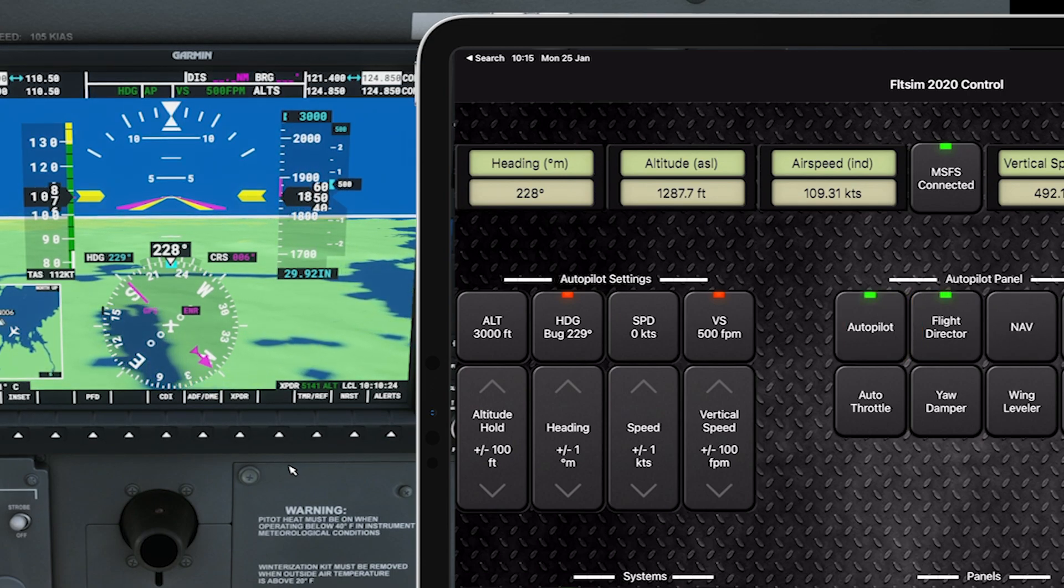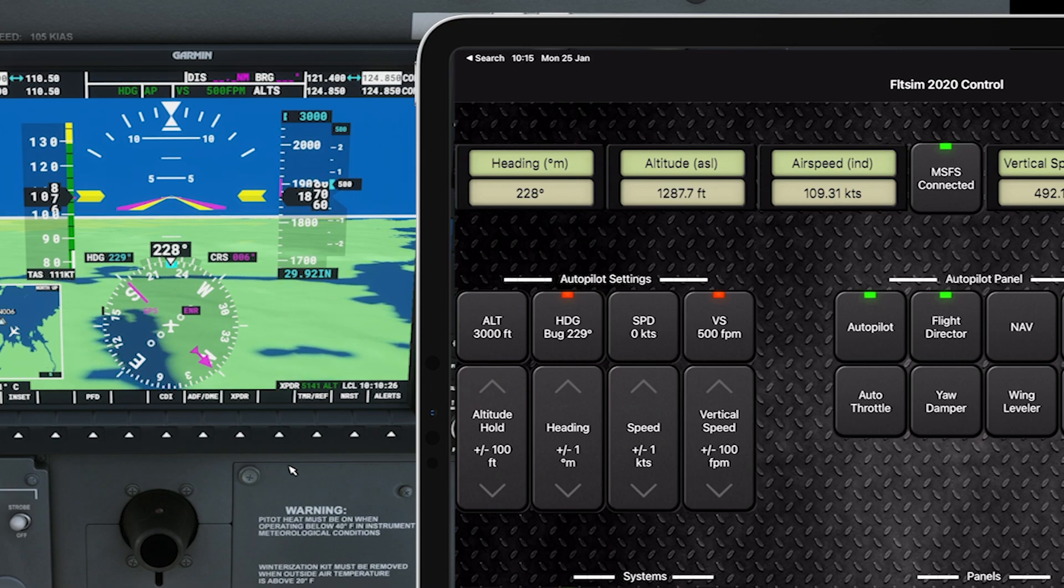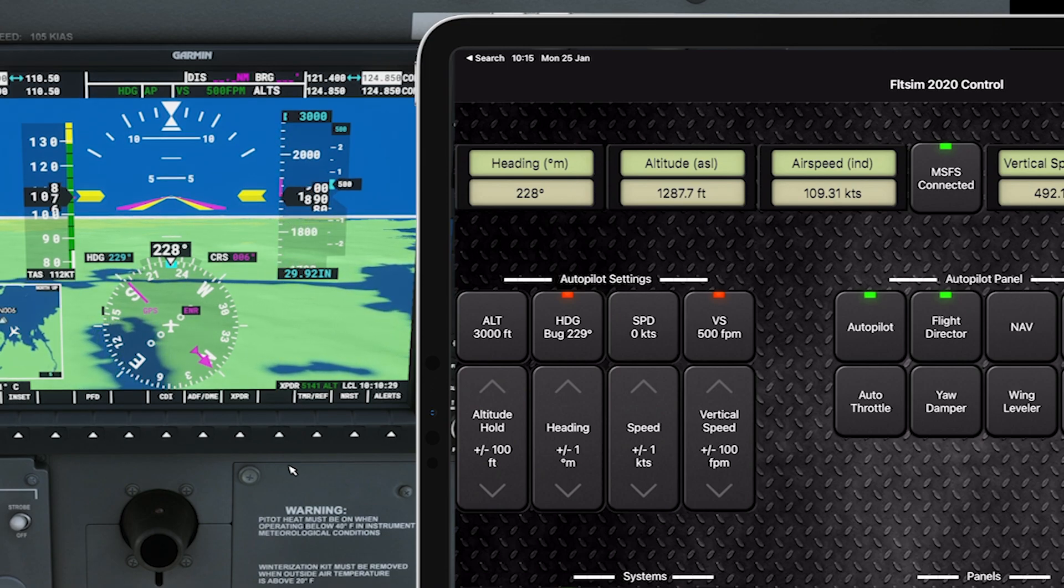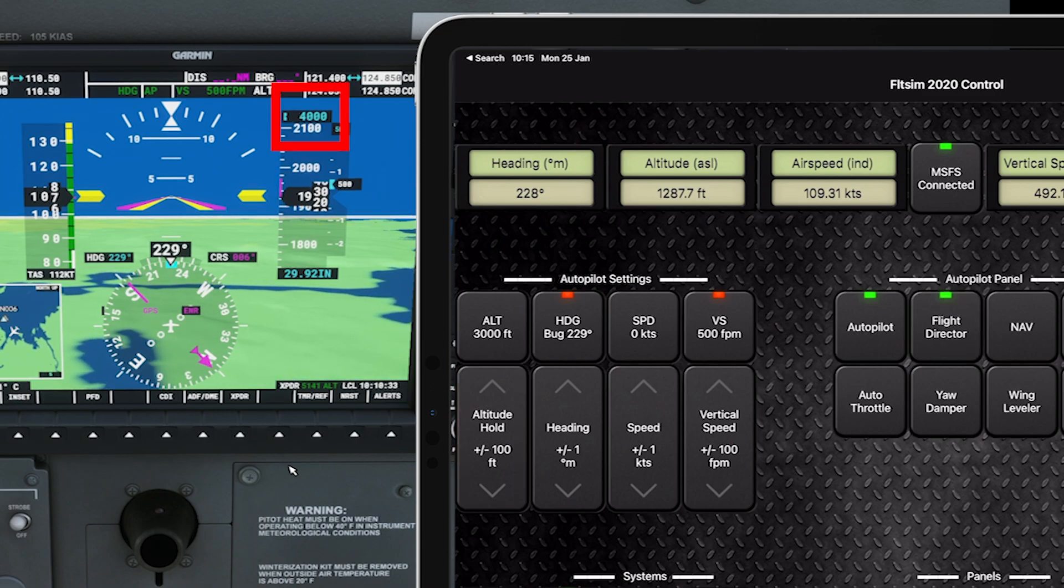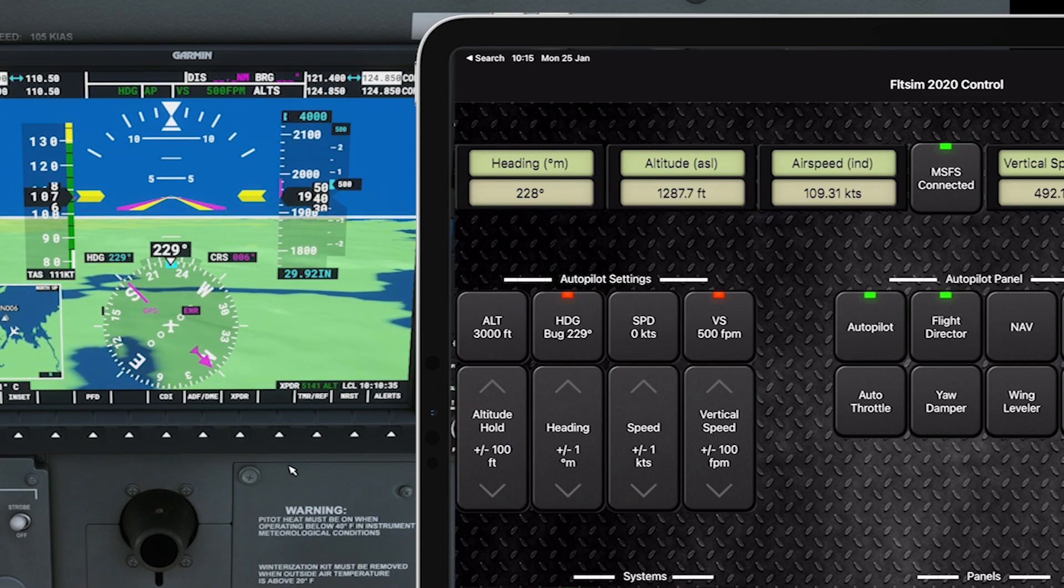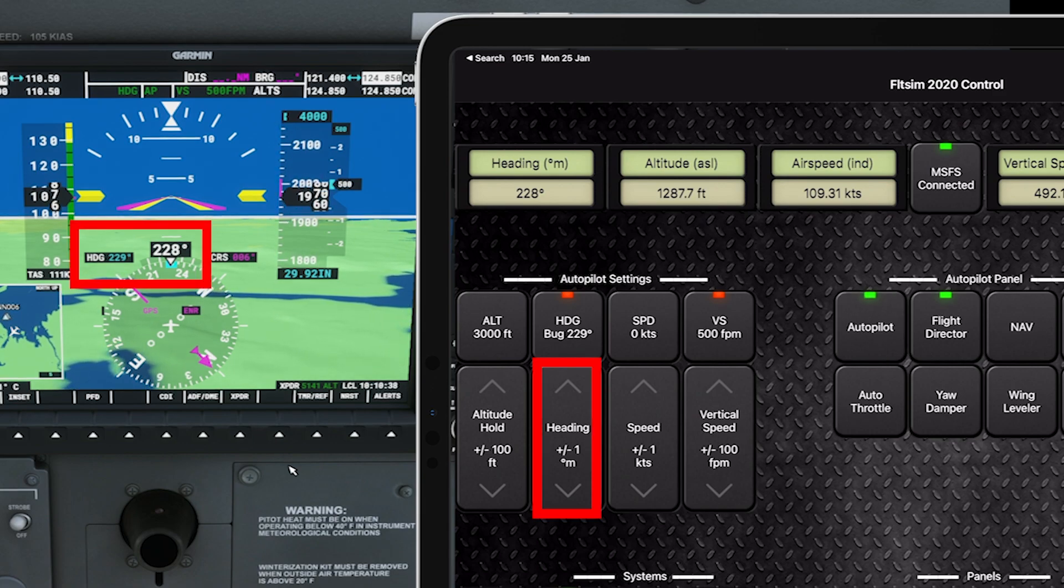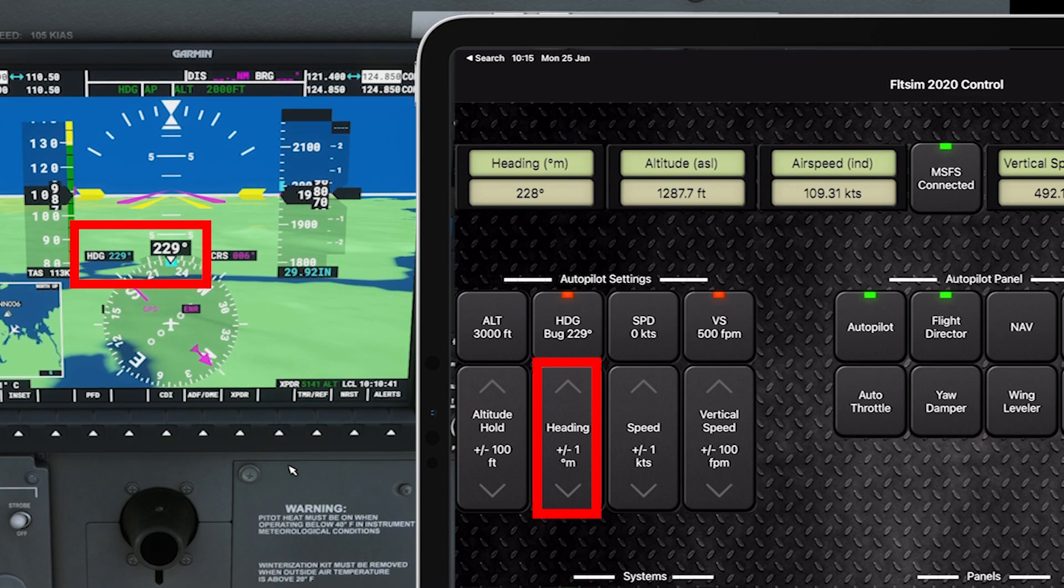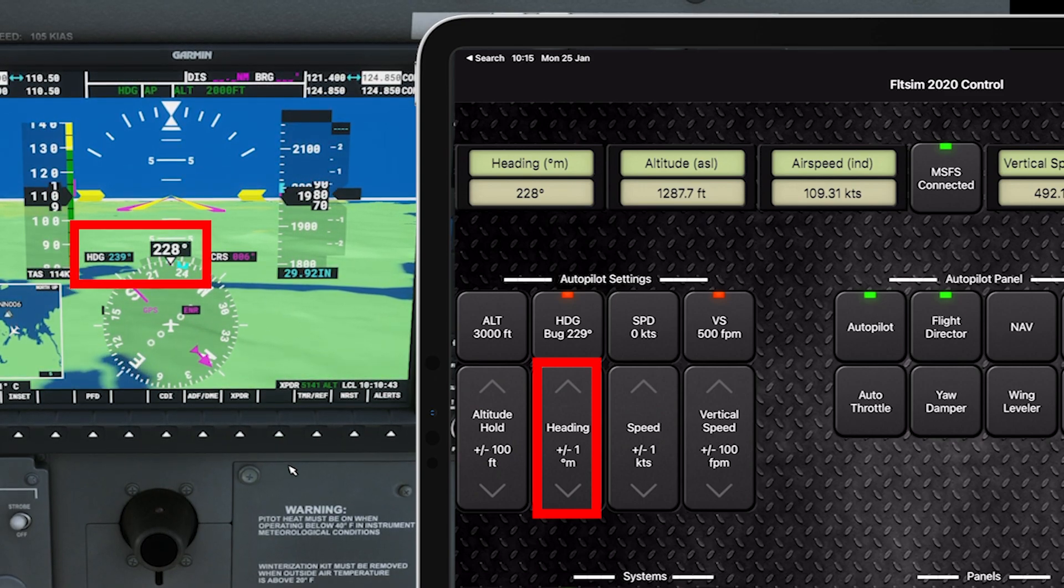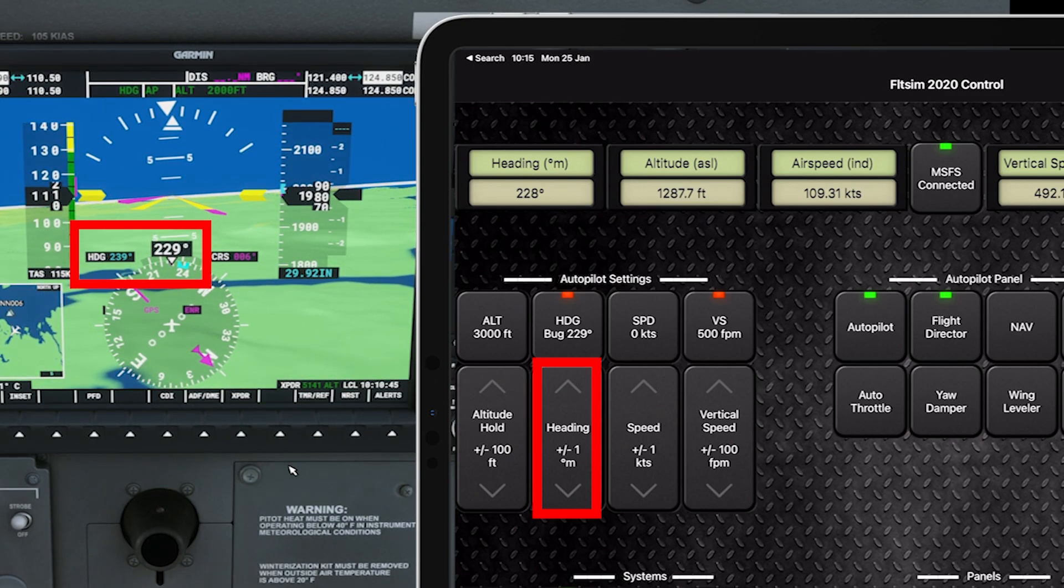And here on the left hand side, if I want to change my altitude, I'm going up to 3000 feet at the moment. Let's say I want to increase that to 4000. There we go, done. And my heading, I'm at 229 degrees at the moment. Let's change that to 239, done.